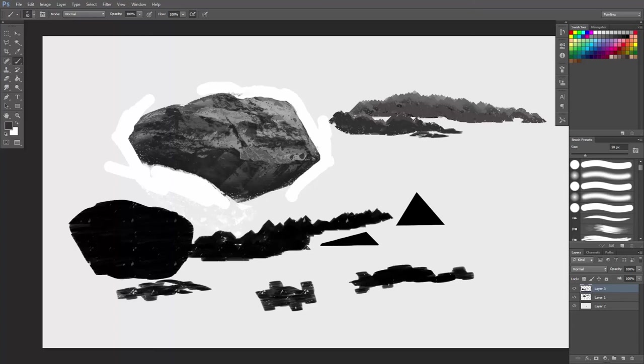Now you don't have to use the same texture as I did. You don't even have to use the texture at all. You can create whatever you like, use different textures.